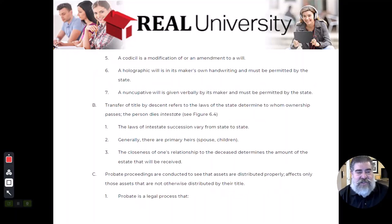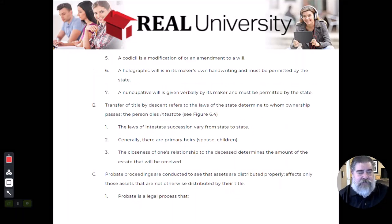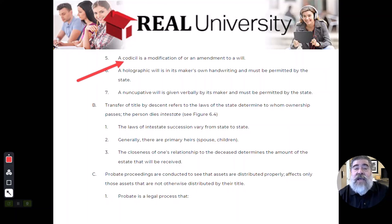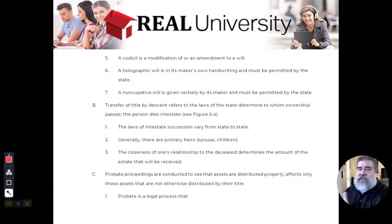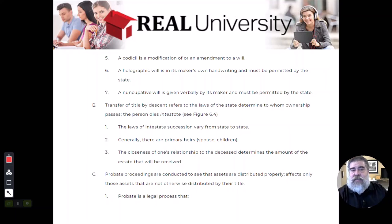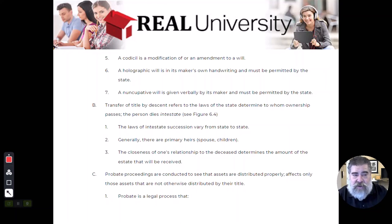Most states allow for a codicil. A codicil is the changing or amending of the will. You can decide you want to remove a person you were going to give all your money to and change it to something else. That change can happen at will, to a will.